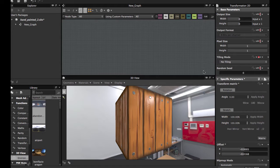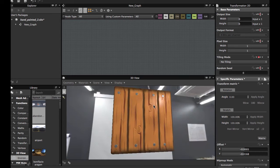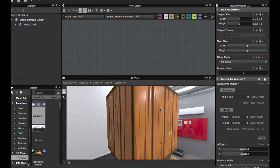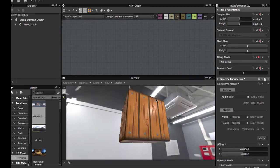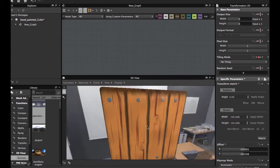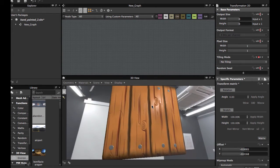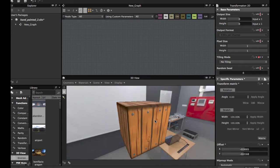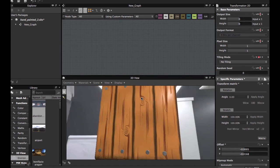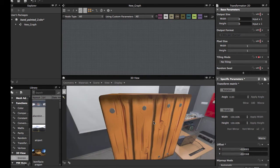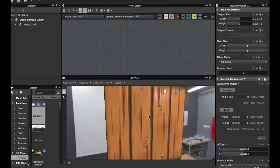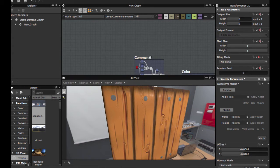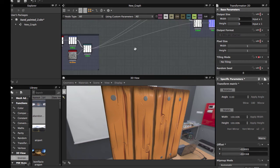Welcome guys to another Substance Designer tutorial. This time is a request tutorial by David Bijay. How to create this texture, hard painted. We're gonna make these planks, wood planks. So let's start.